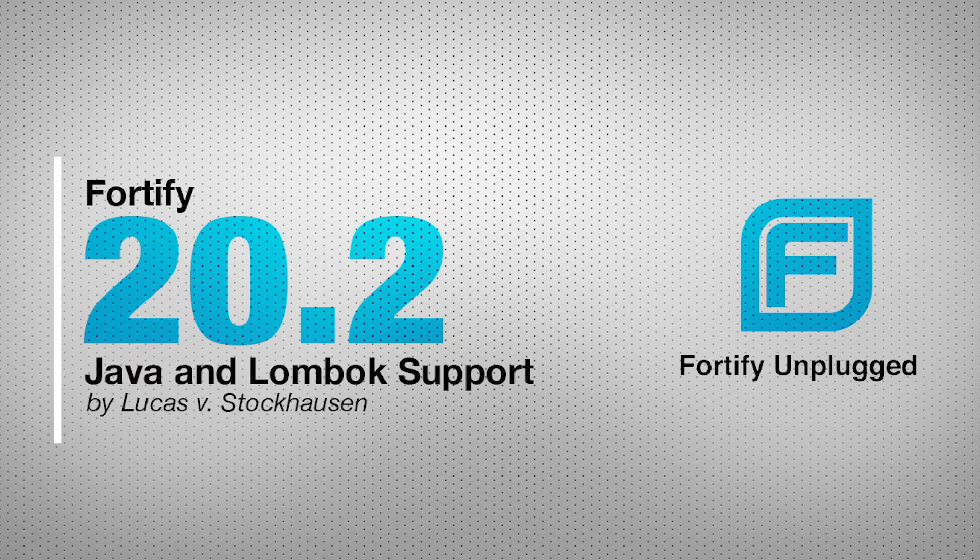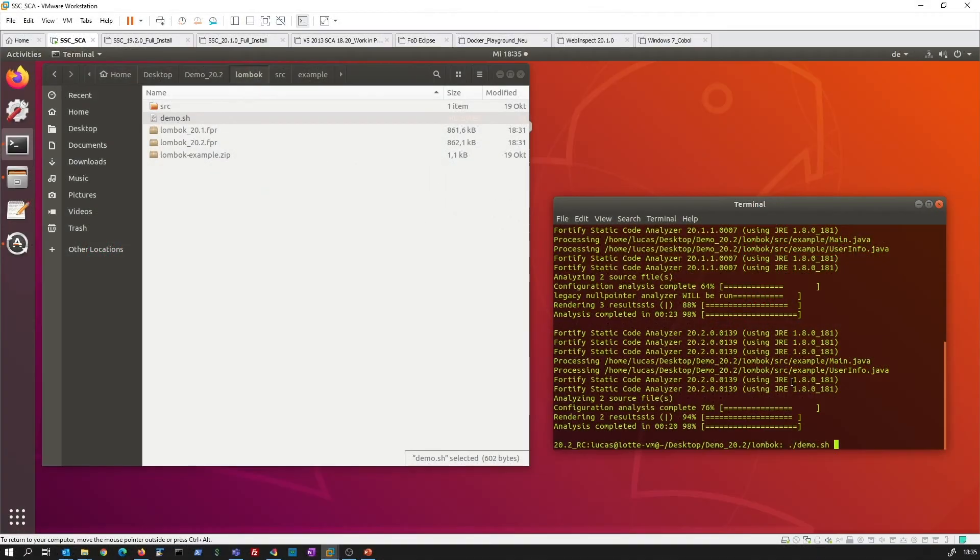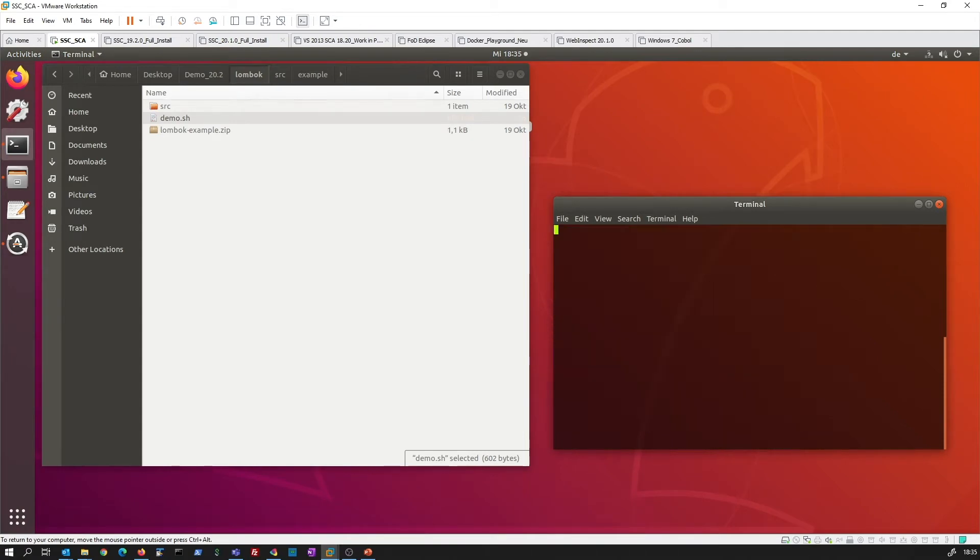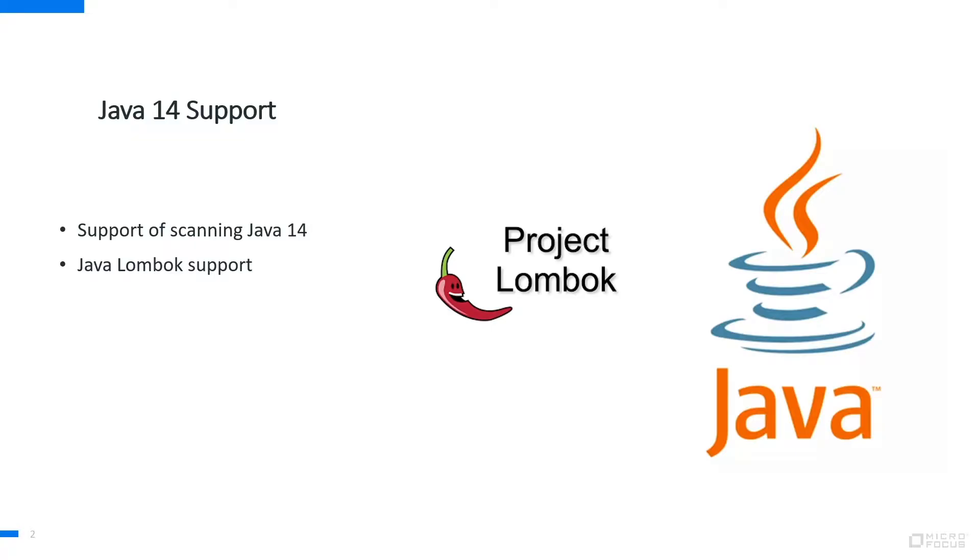Before I really go into that, let me quickly kick off our demo which I'm going to explain in a moment. You see here that I'm going to start and all FPR files are deleted. So this is something we will have a look at in a moment.